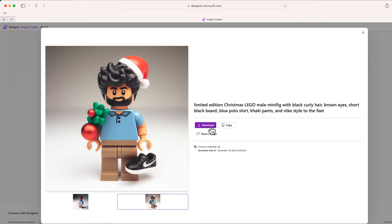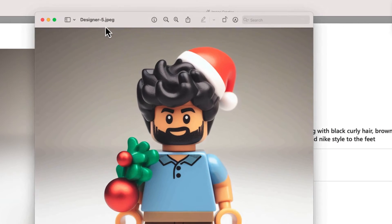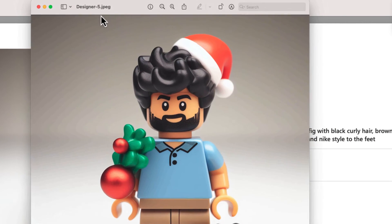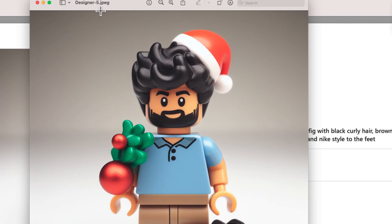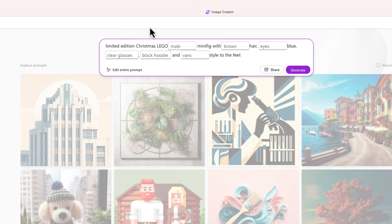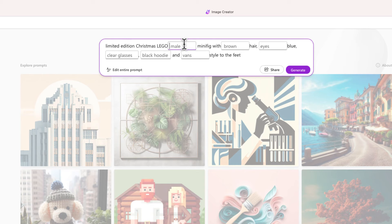Again, I can select download and once I download I have a picture file, a JPEG file of that individual minifigure which looks pretty cool. Now let me go ahead and try this again.